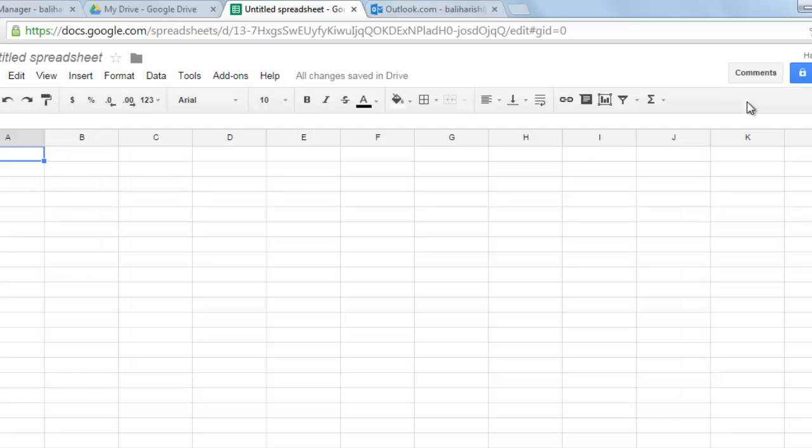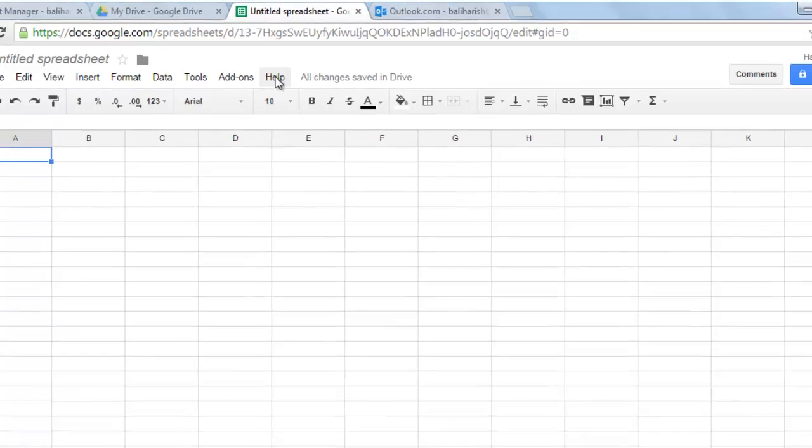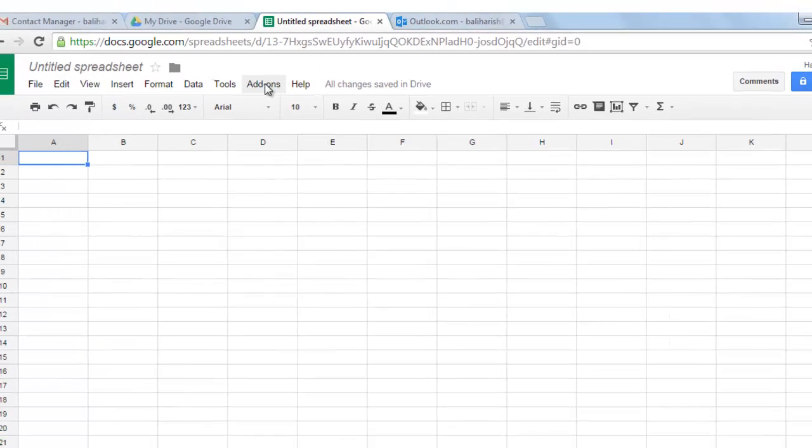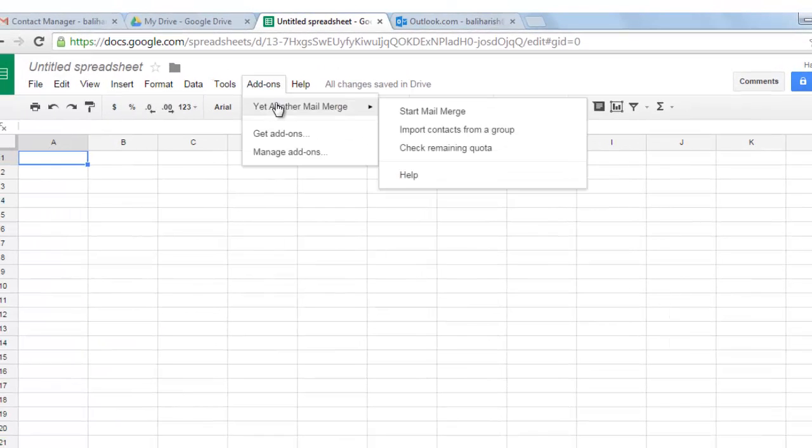Once you install yet another mail merge, go to add-ons again and you will see yet another mail merge the way I am seeing it here. Then click on start mail merge.